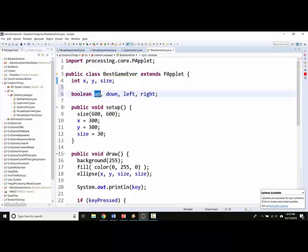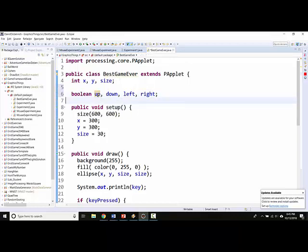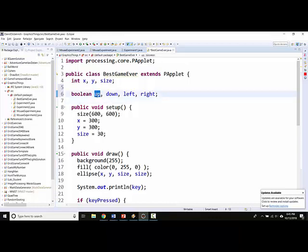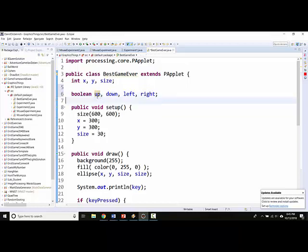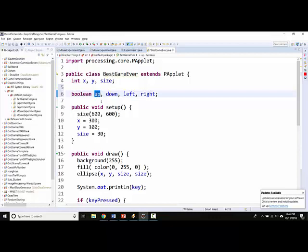Boolean variables can hold true or false. So what I'm going to do is have these boolean variables represent whether or not each of these keys is getting pressed down at any particular time. So if up contains true, that will mean that the user is pressing the W key. If down is true, that will mean that the user is pressing the S key.